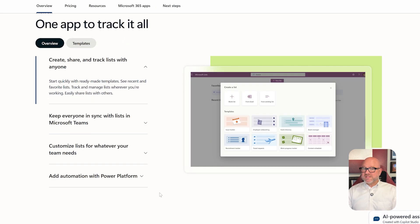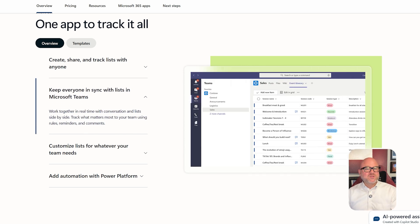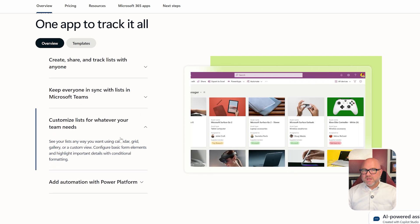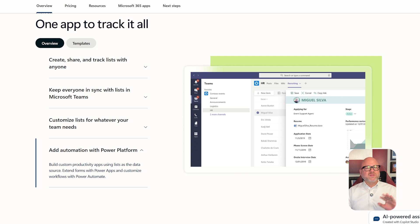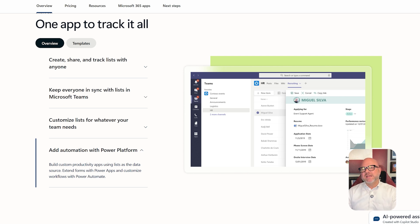On the other hand, Microsoft Lists gives you a lot more options. You can pick from templates or build something from scratch. You can add color-coded labels, set custom rules and person columns. It even lets you automate workflows with Power Automate. While it doesn't include a Kanban board view by default, it's much better for managing data, organizing structure, and handling detailed information.